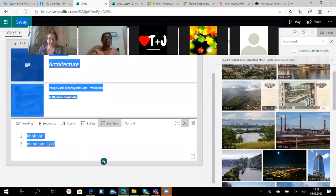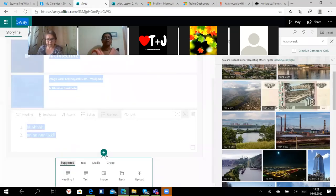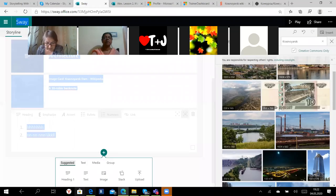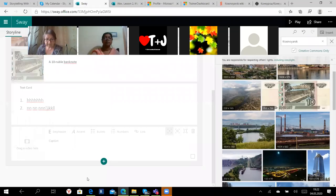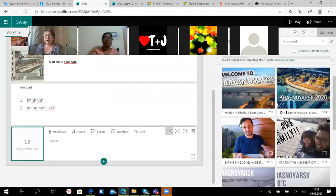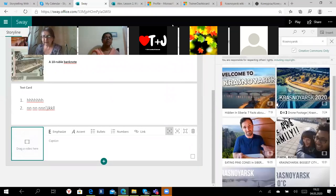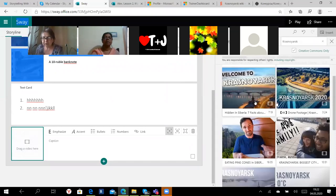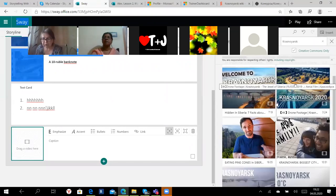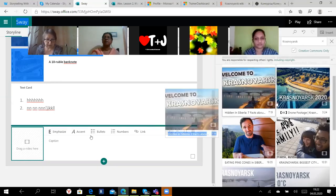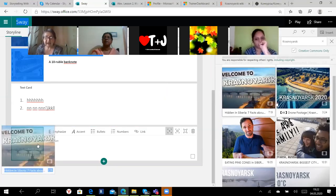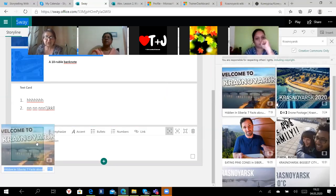So let us have a look. We have got our presentation, how many cards? The heading, the title, the subheading, the image, and the text. So we have got four cards.